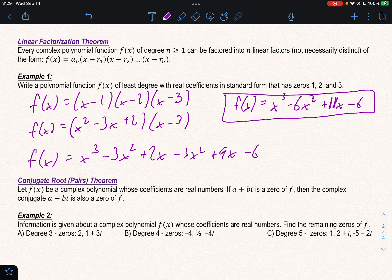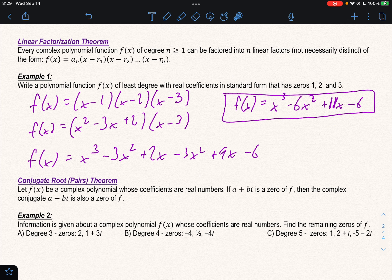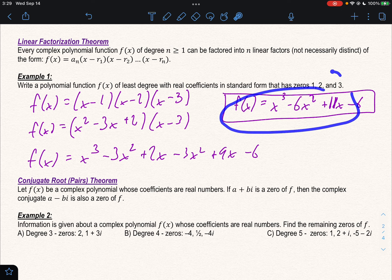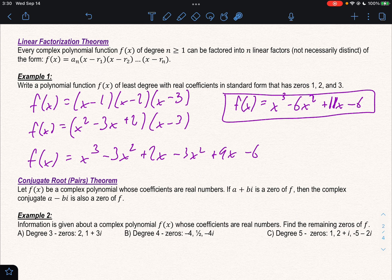What that means is this function has zeros of 1, 2, and 3. If someone asked us to find the zeros of this function, these are the answers we would get. If we set this equal to zero, these are the answers we would get for x.